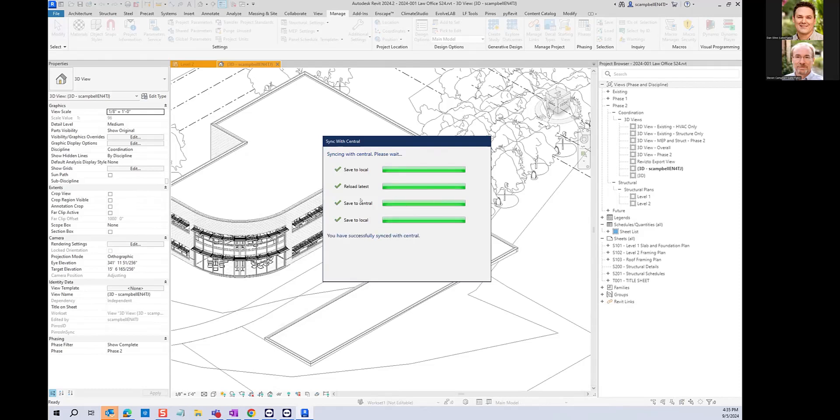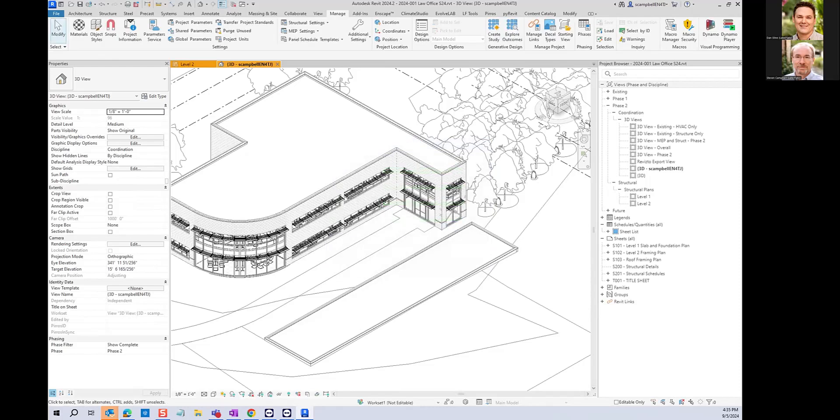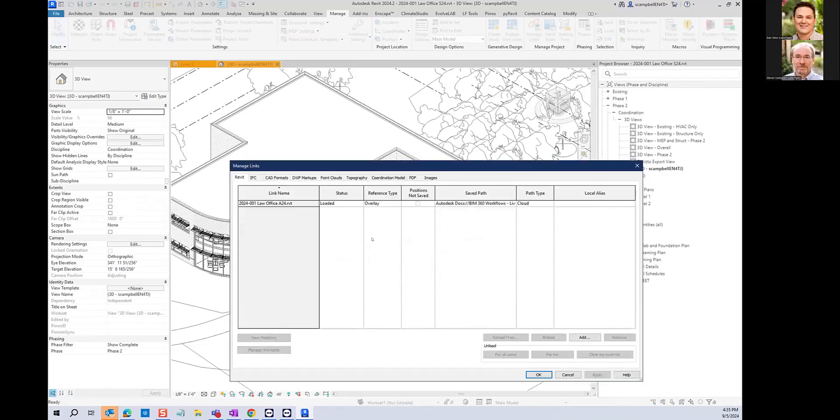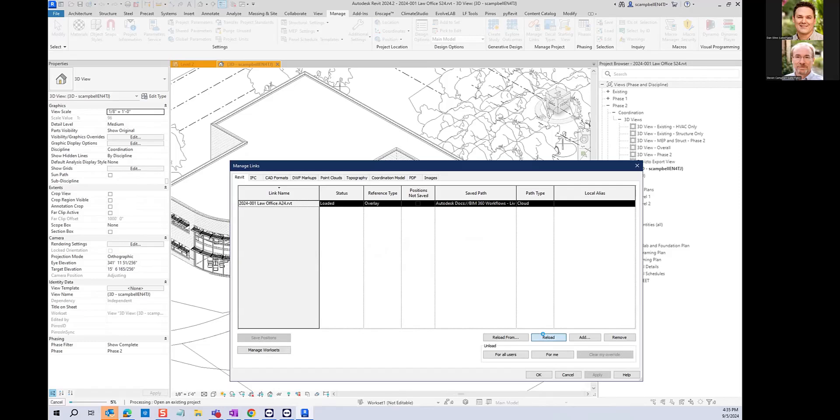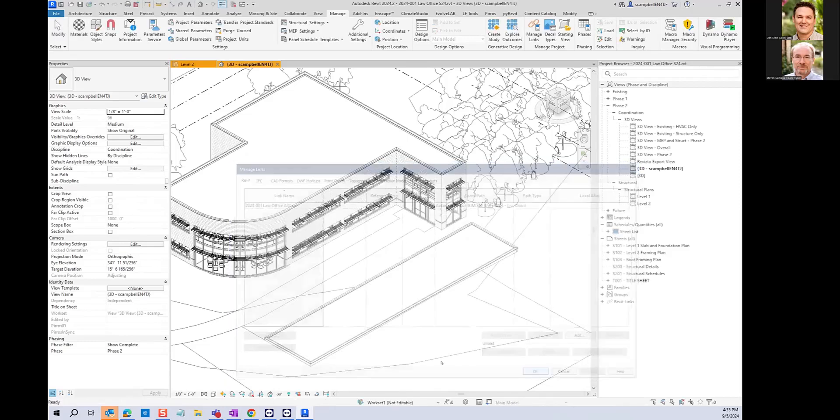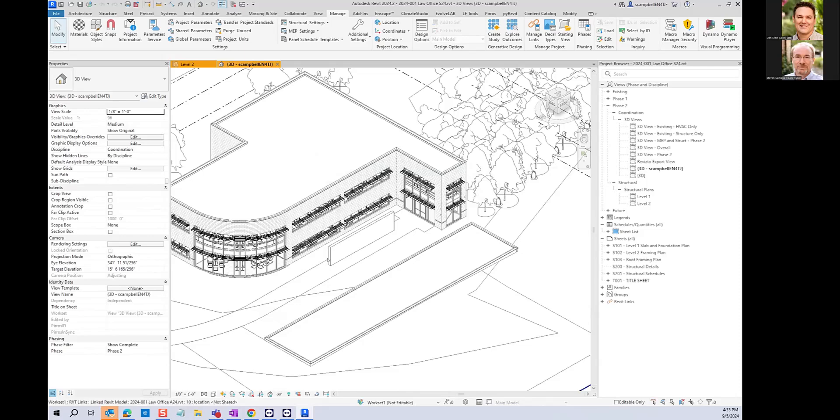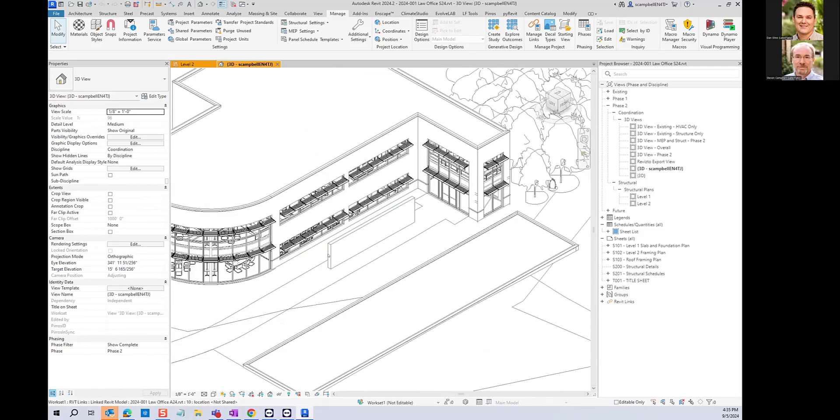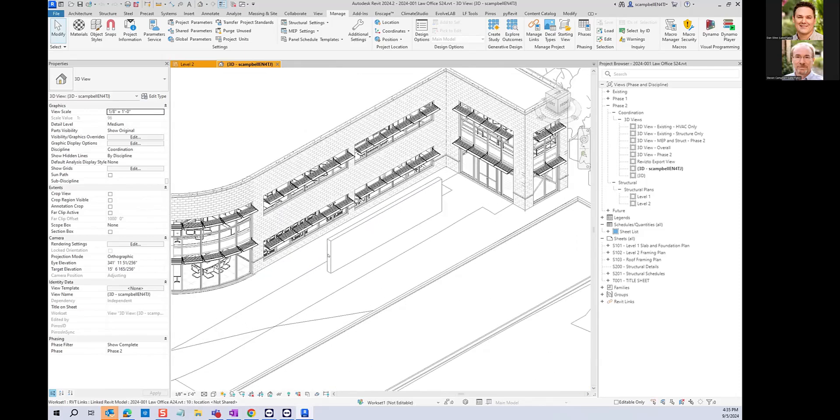But now if you go to manage links and you know that some changes have happened and you want to see them, you could force it by doing this. And there's a nice big wall right there in the middle of the entryway.